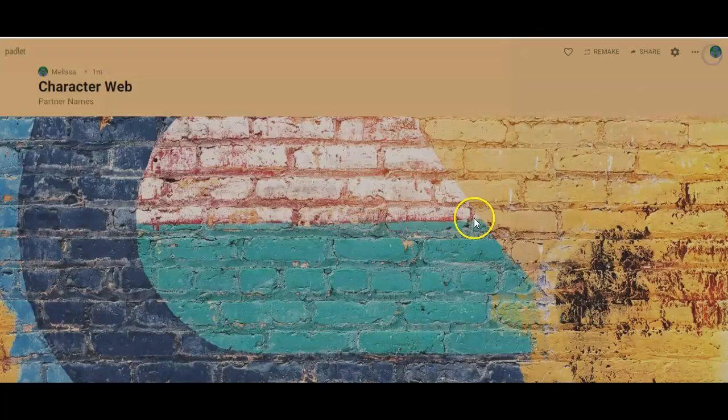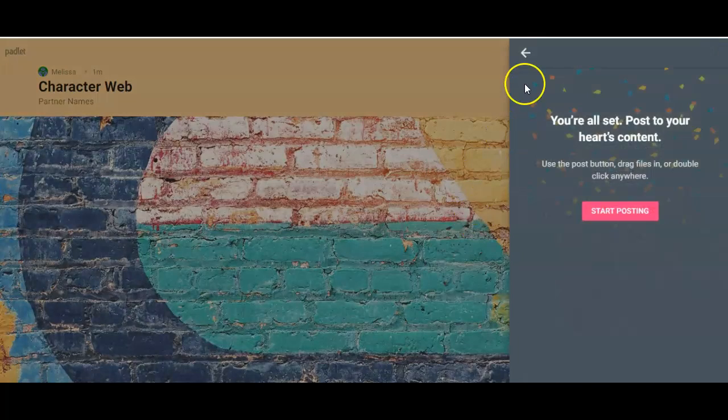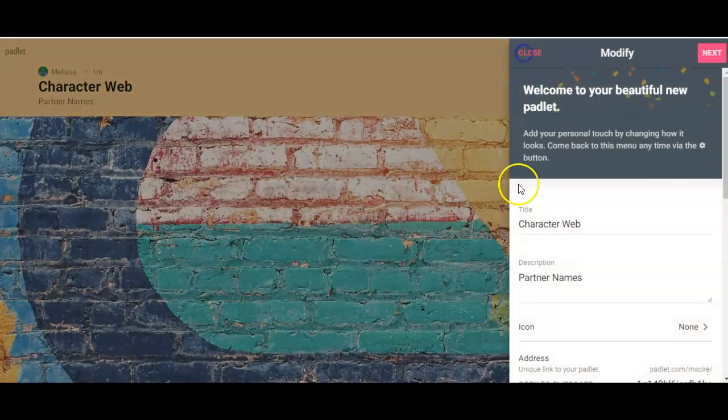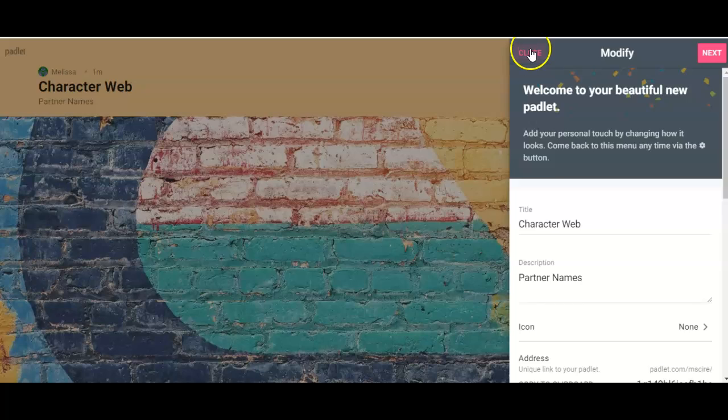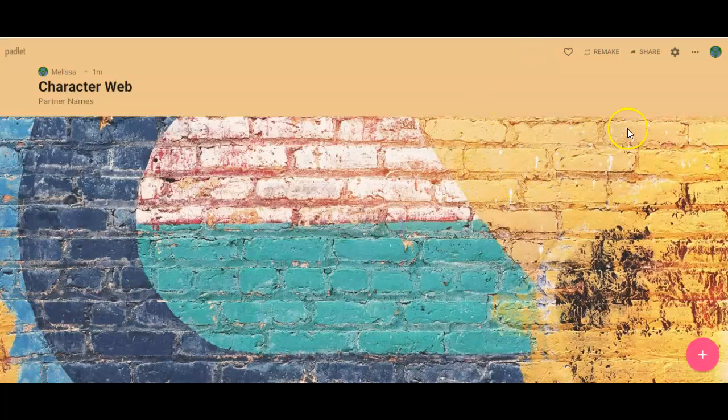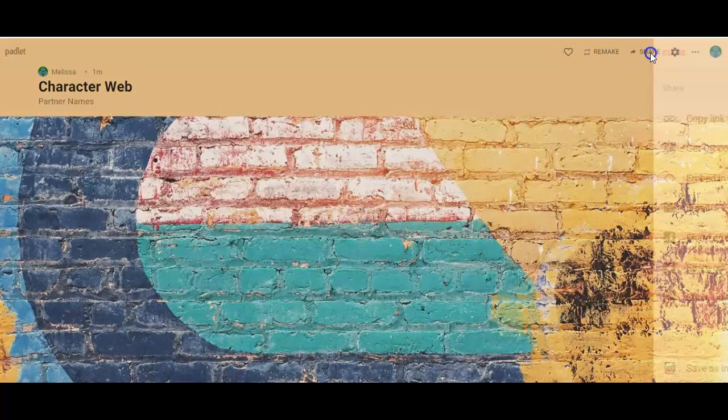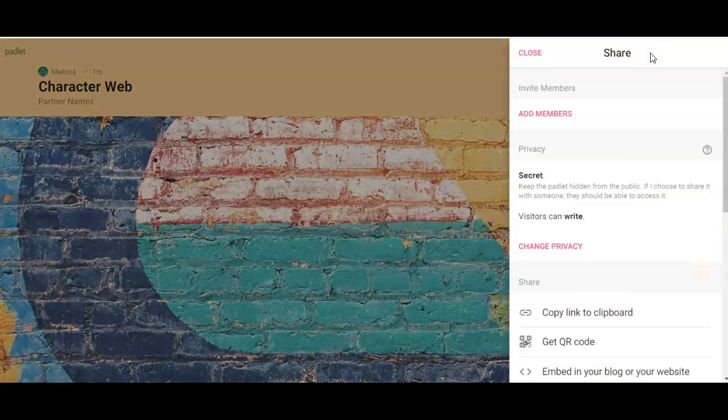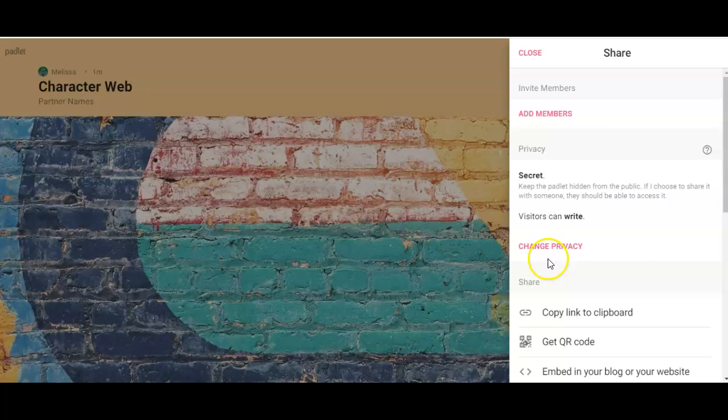Okay, now once we've done that, I want you to close this and look up here where it says 'Share.' You're going to click on 'Share.' You're going to come down here to 'Change privacy' and this is all written on that sheet as well.